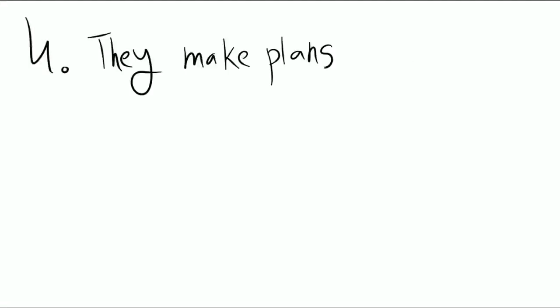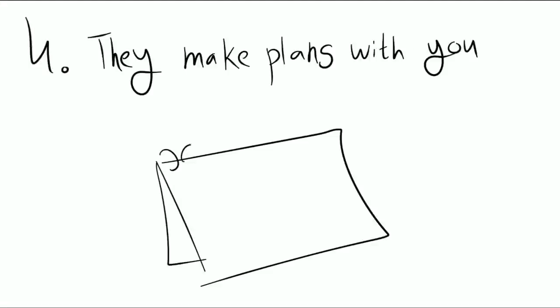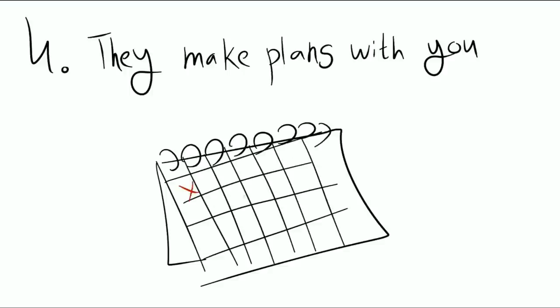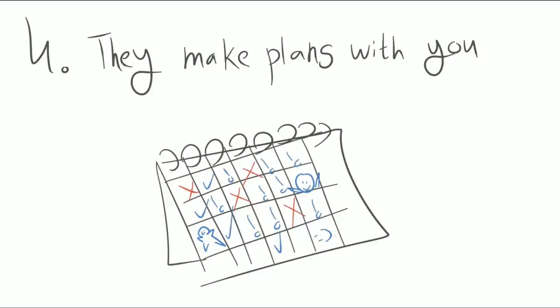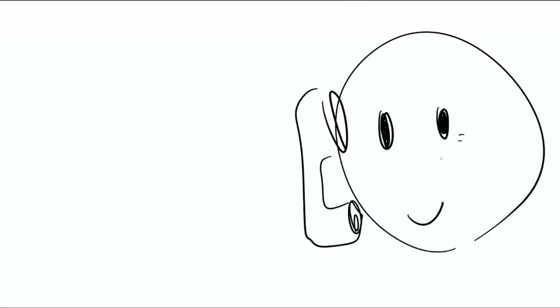Number four: They make plans with you. Extroverted people love making plans. And if those plans include you, then they might just like you. Take note if they seem to be reaching out specifically to you and only you. For example, an extrovert might be constantly making plans to go and do things with their group of friends.